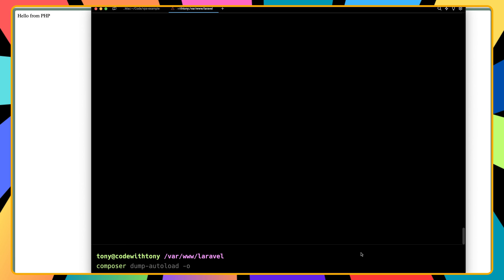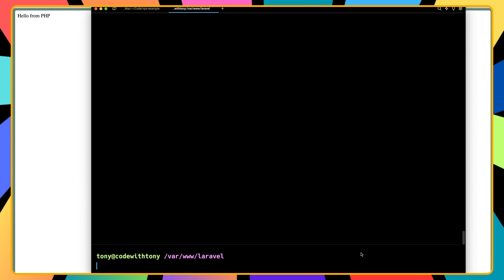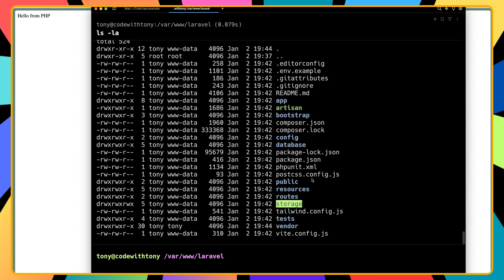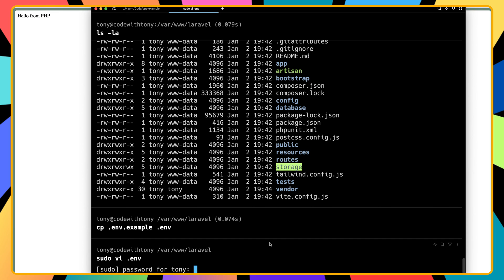Now let's run composer install --no-dev and hit enter. Then let's check the files: ls -la to see hidden files — we have the .env.example. Let's copy it: cp .env.example .env. Now I'm going to edit this .env file with sudo vi .env and enter the password.